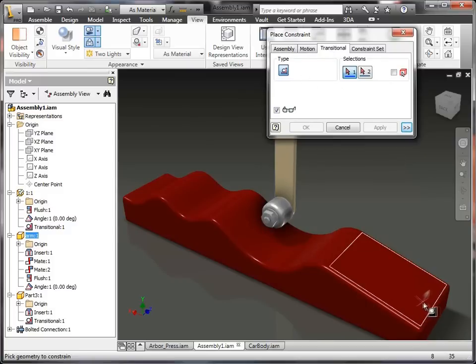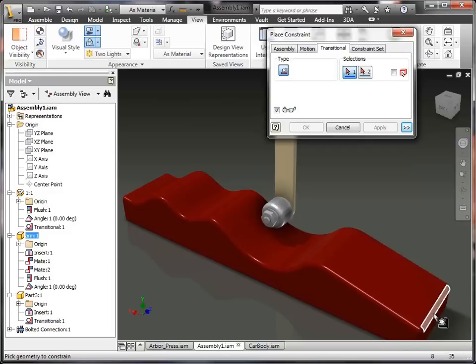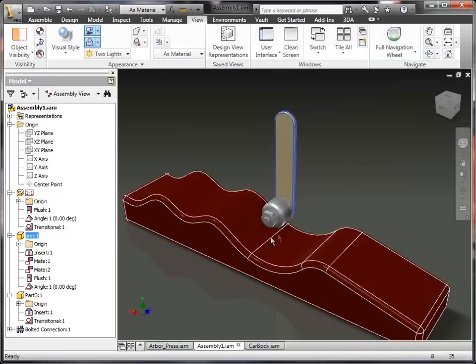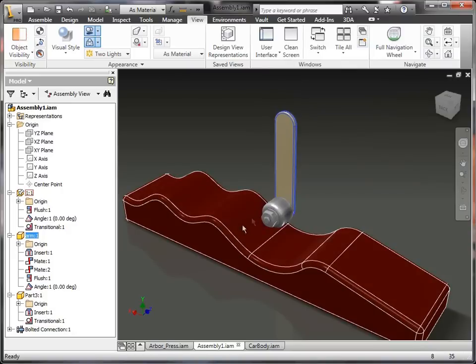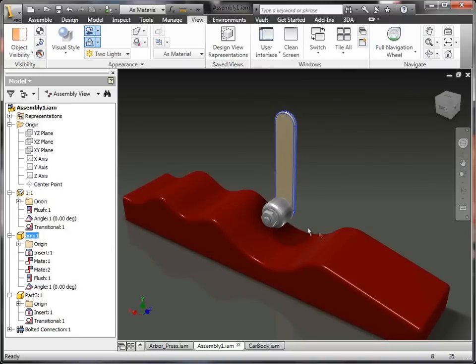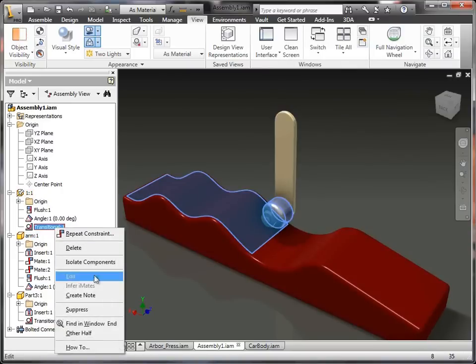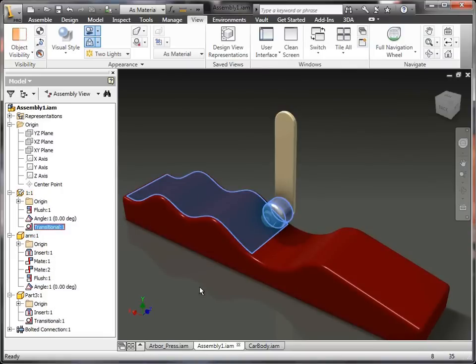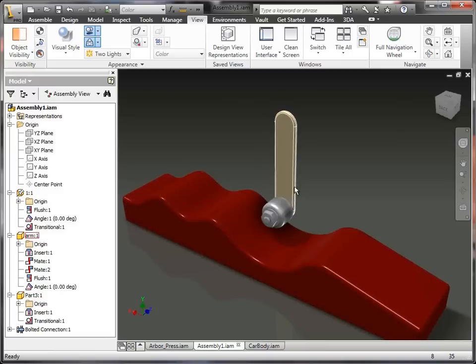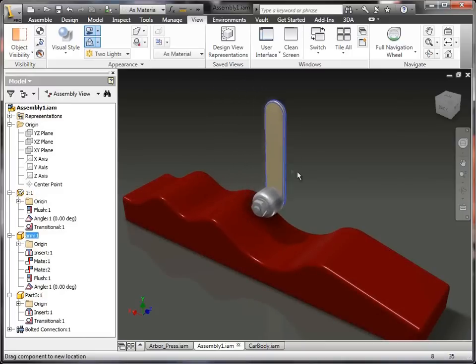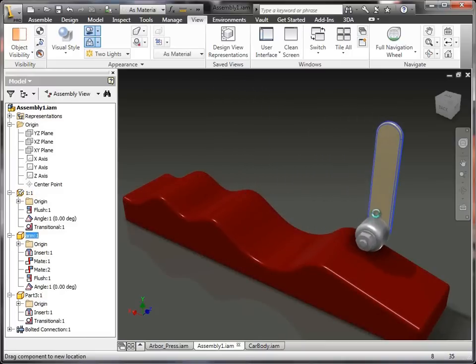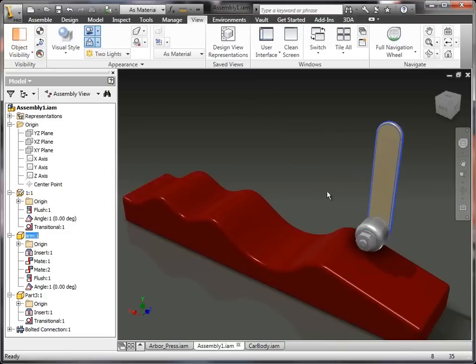So again, that's the transitional constraint. So it's very similar to a tangent constraint, however, this one allows it to traverse multiple faces. So if I wanted, I could actually drag it. If I made these a little bit bigger fillets, I could drag it all the way around this particular component. Now, you can't drive these types of constraints, so I couldn't go to my transitional right-click and tell it to drive it, because it's not like an angle or a mate constraint where it has kind of a starting and a stopping value.